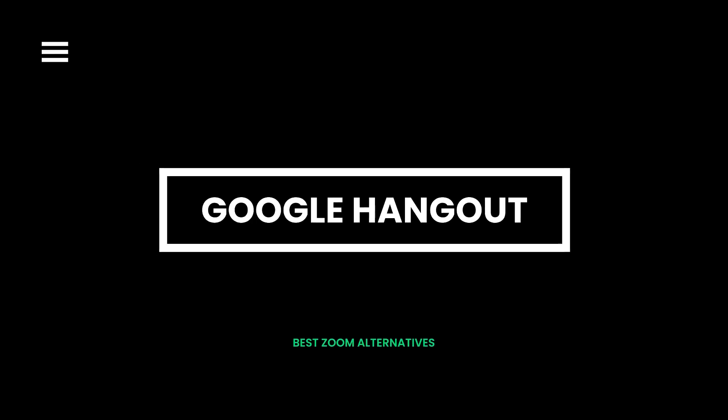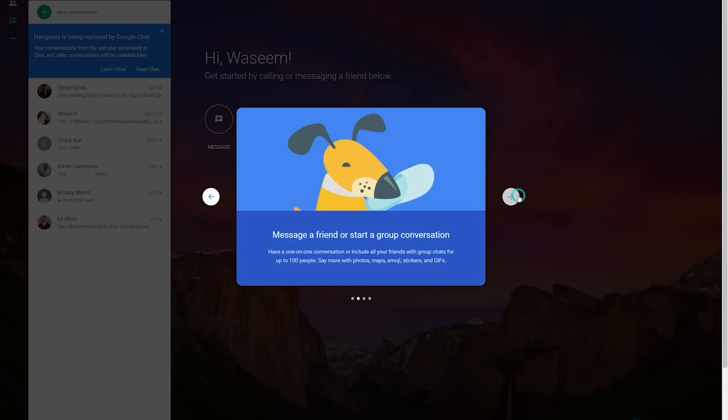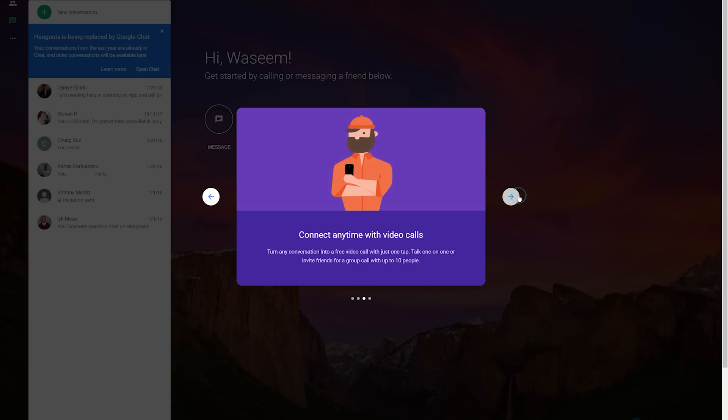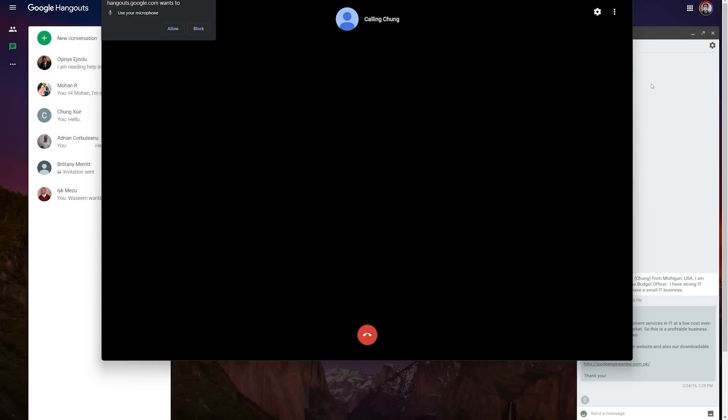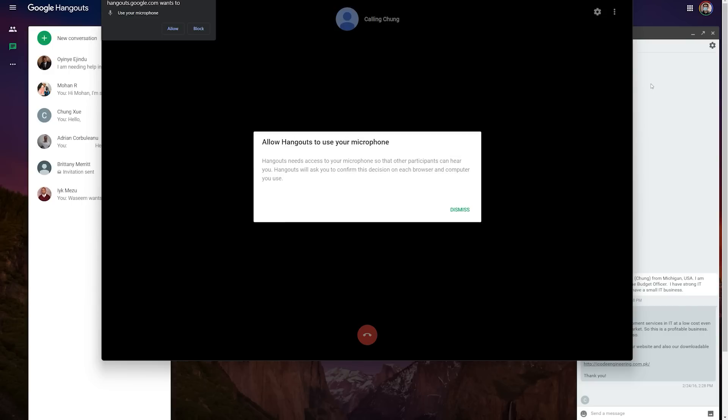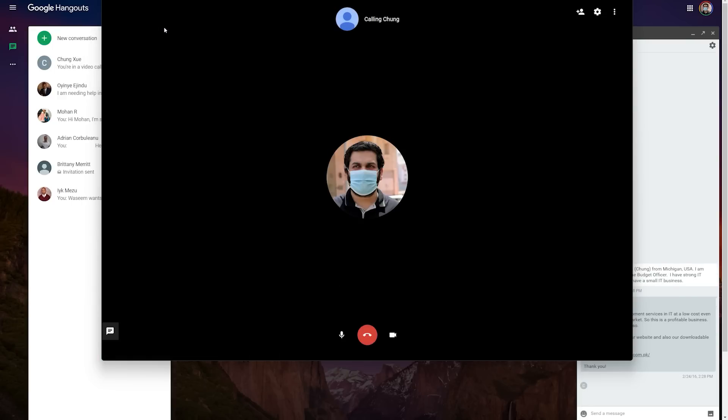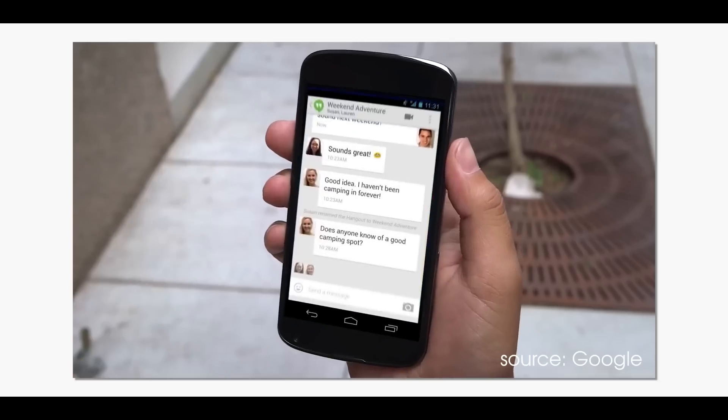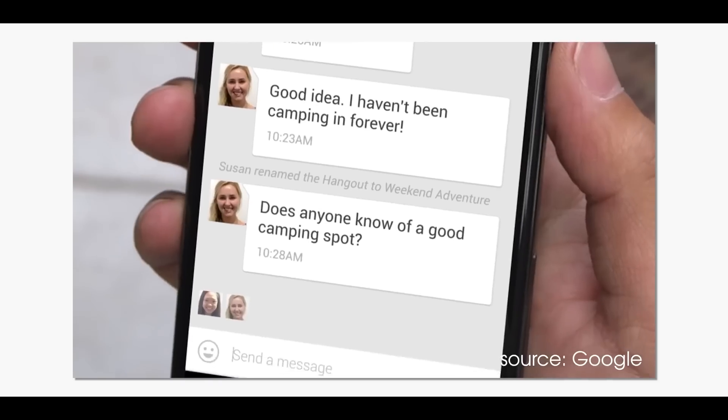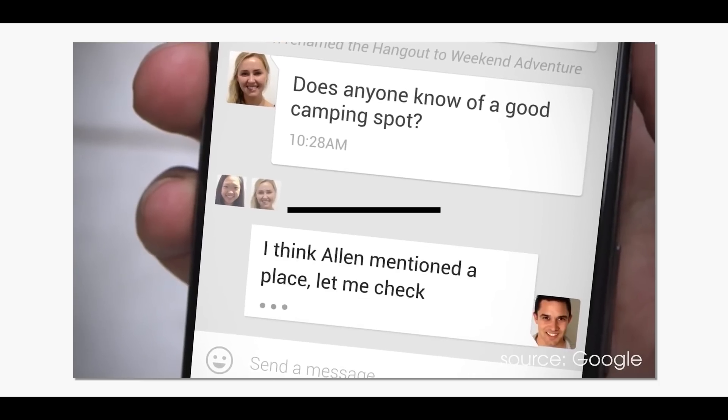Google Hangout comes with a simple yet intuitive interface for video calling. This free Zoom alternative provides easy access to make group video calls. It is equipped with all mainstream features that are deemed essential for a good video conferencing experience. It enables you to sync your chats, plus all your files, documents, and other media can be shared.